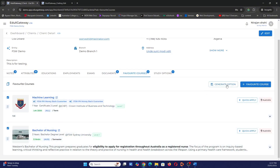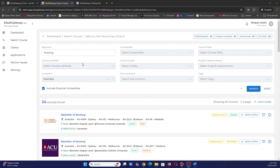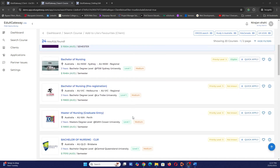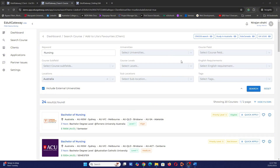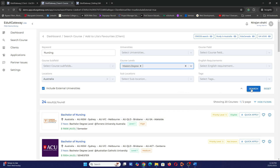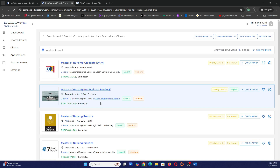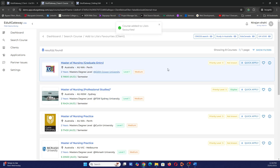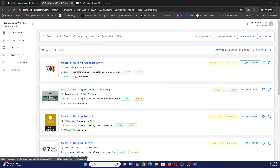My client already has two favorite courses and I can search for more. My client wants to go to Australia to study nursing, so I'm looking for additional universities. Searching 'nursing' at master's degree level and location Australia gives me all master's level nursing qualifications. I'll add one to favorites — since I'm sourcing it from the client's profile, the system already knows to add it to this particular client's favorites.